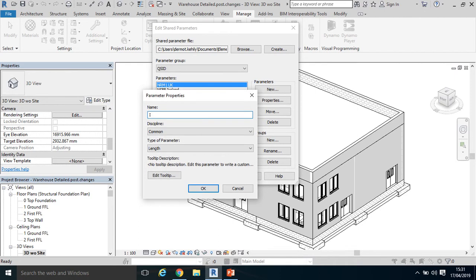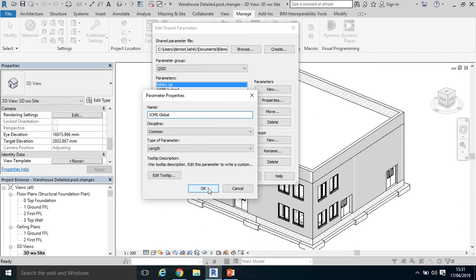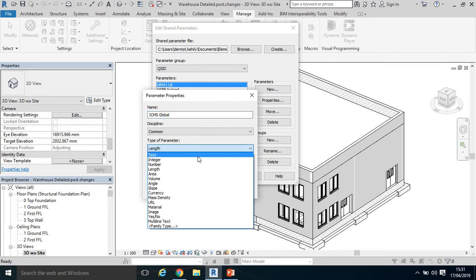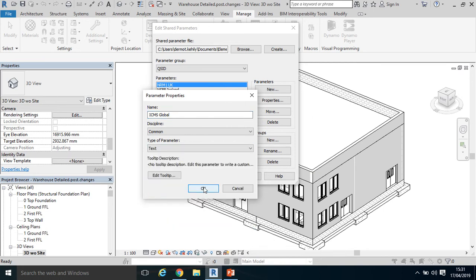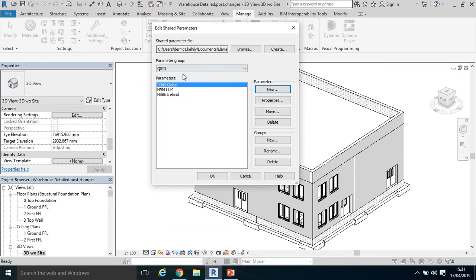Maybe add another one. Let's call this one the International Construction Measurement Standard, which is a global measurement standard just released that hopes to standardize the work breakdown structure. Again, type a parameter text, click OK.